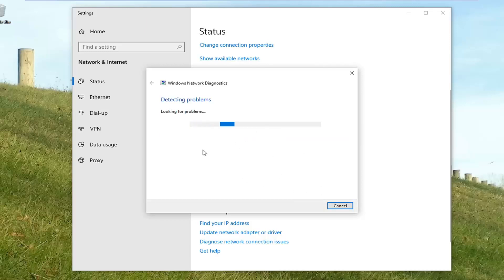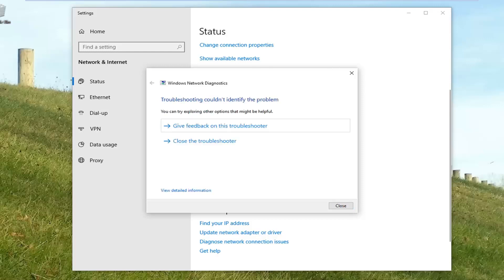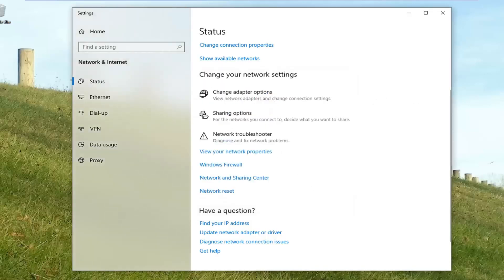Hit enter or okay. And if it couldn't identify the problem, we're just going to click on close here. So hopefully it would have been able to address your problem by this point. If you're still experiencing an issue, what you can do now would be to just restart your computer.